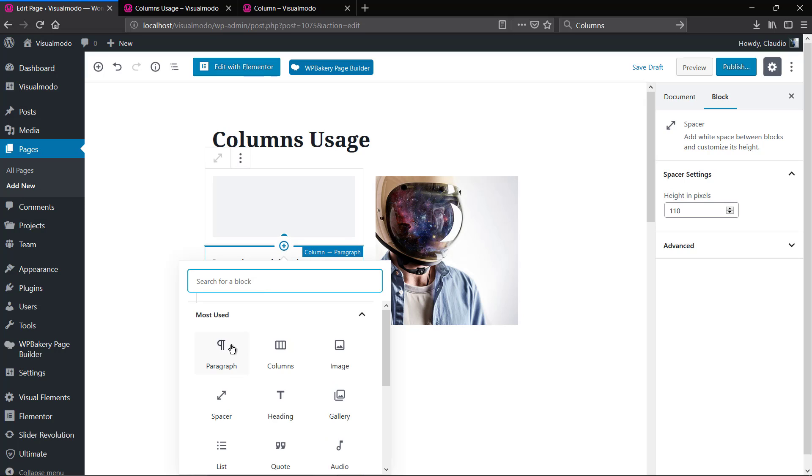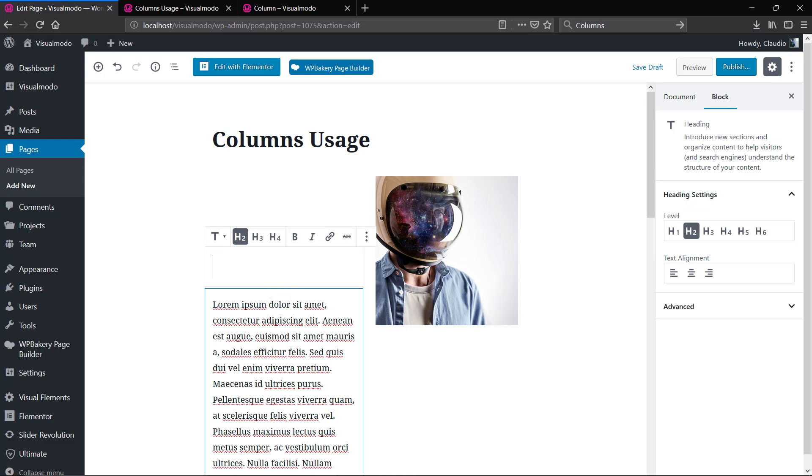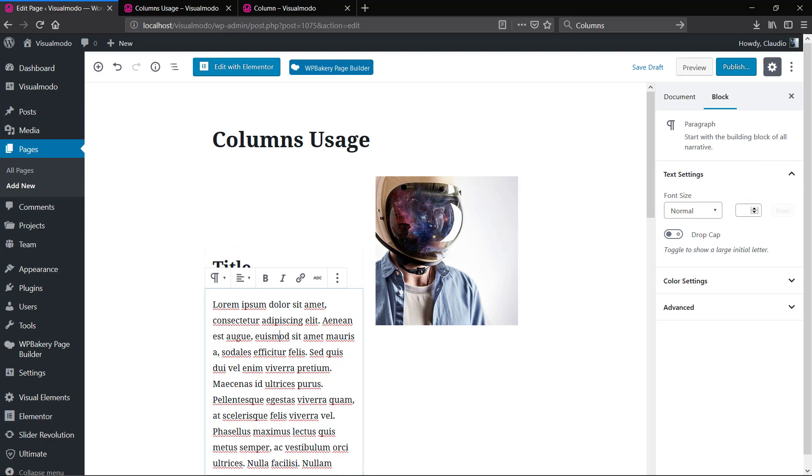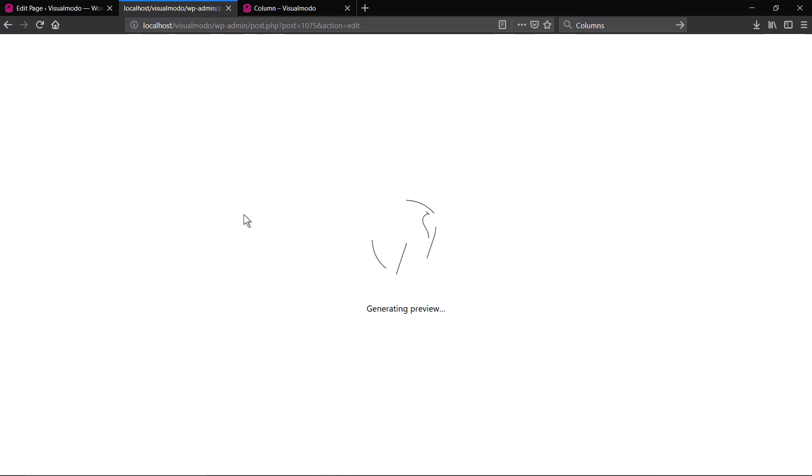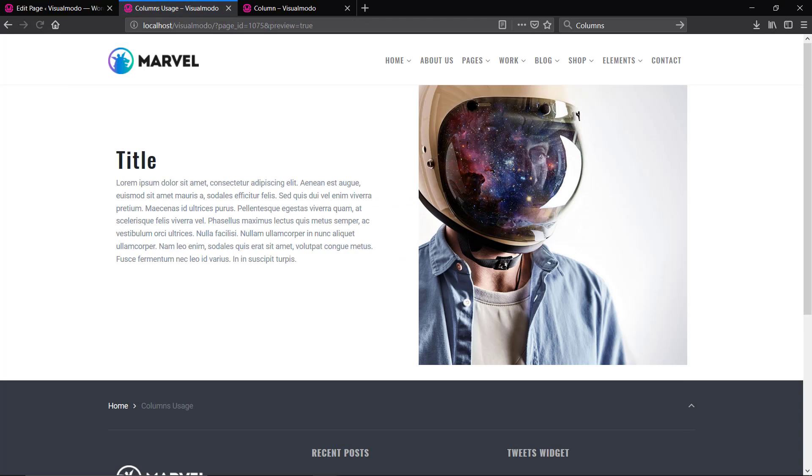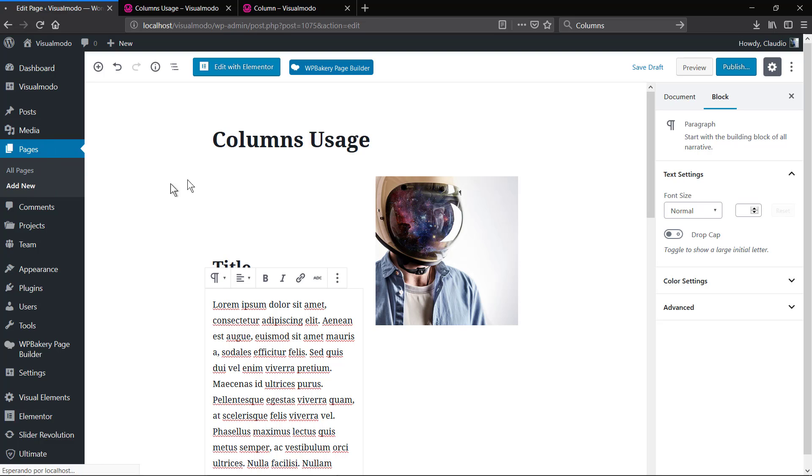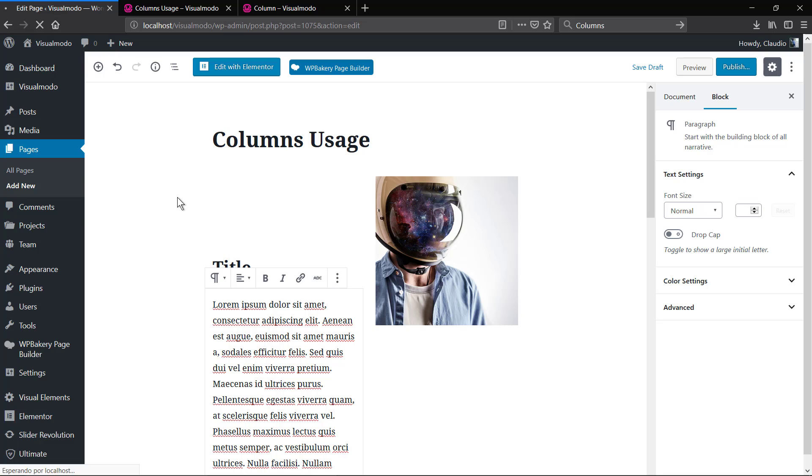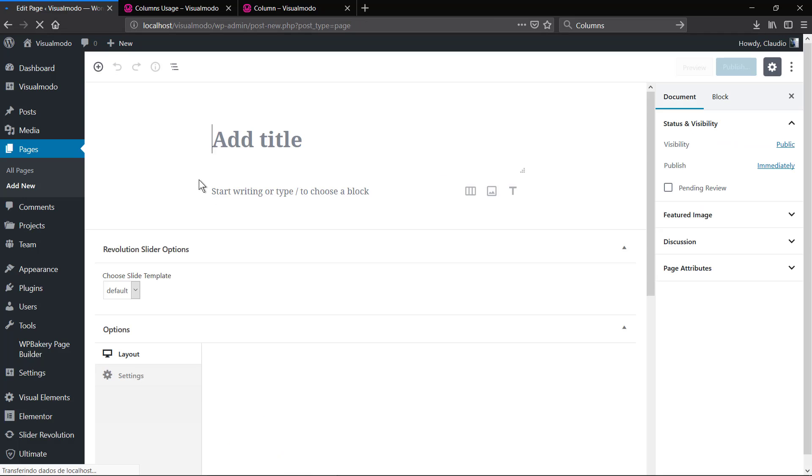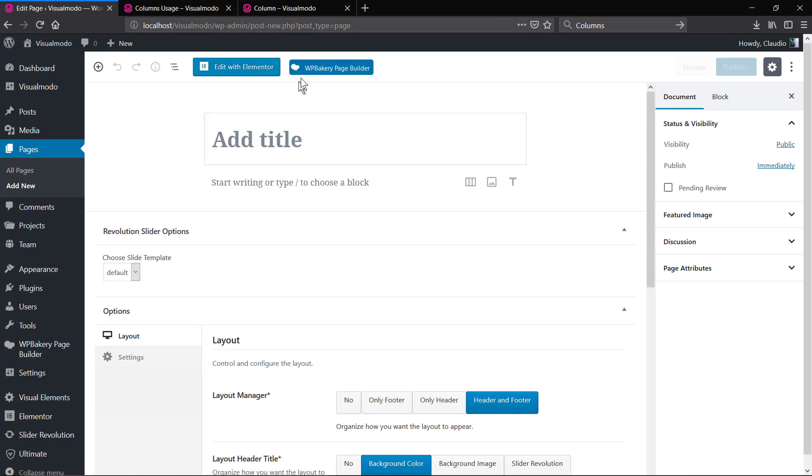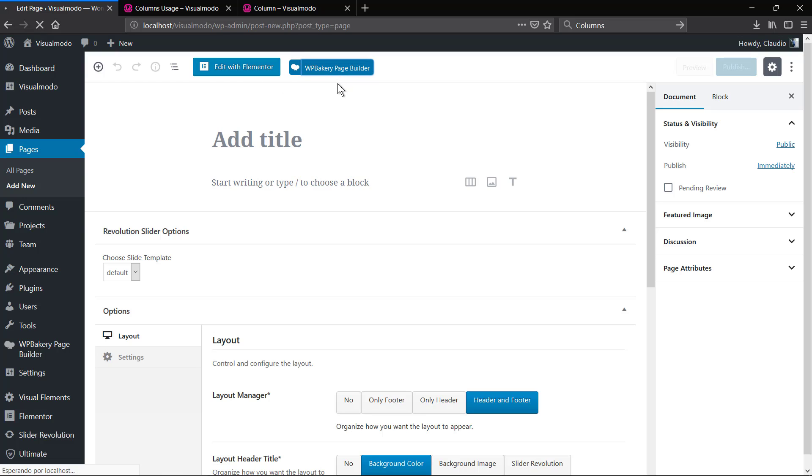Once again using the plus button, we're gonna add a heading or maybe a section title. Perfect. Now that you have the idea of what you can create using columns on your WordPress, let me do the same process but using another page builder, the WP Bakery Page Builder.